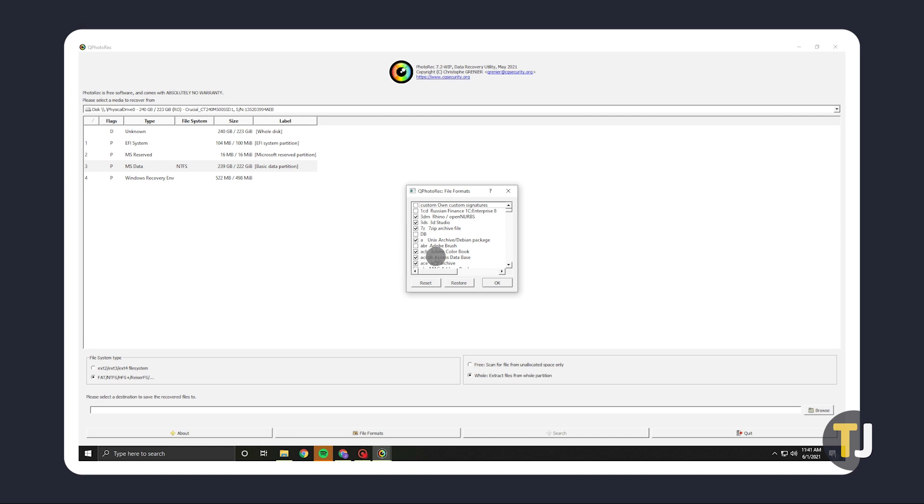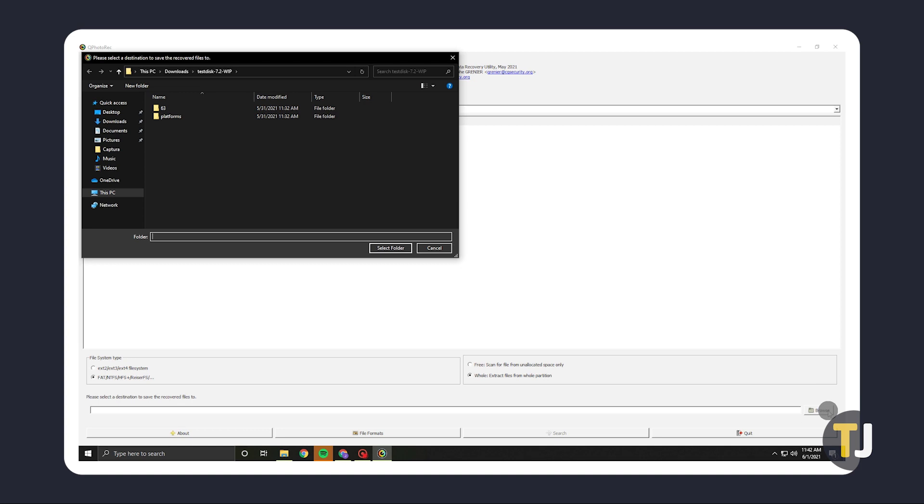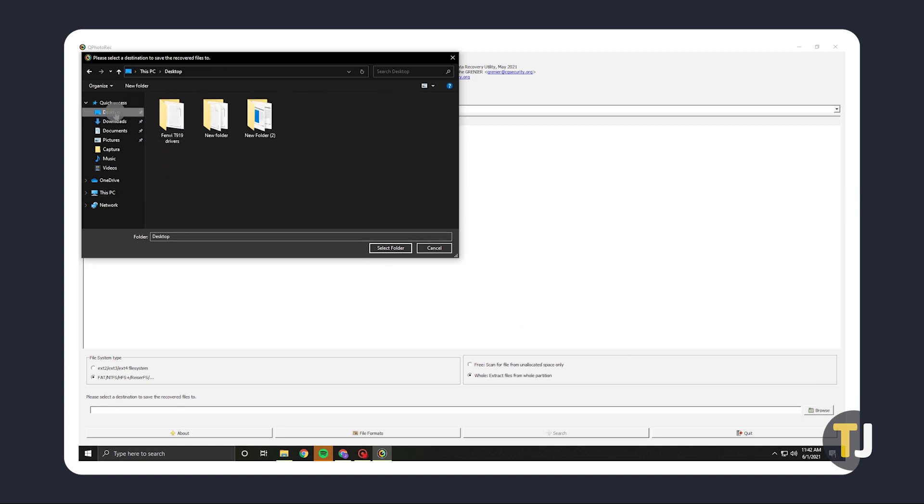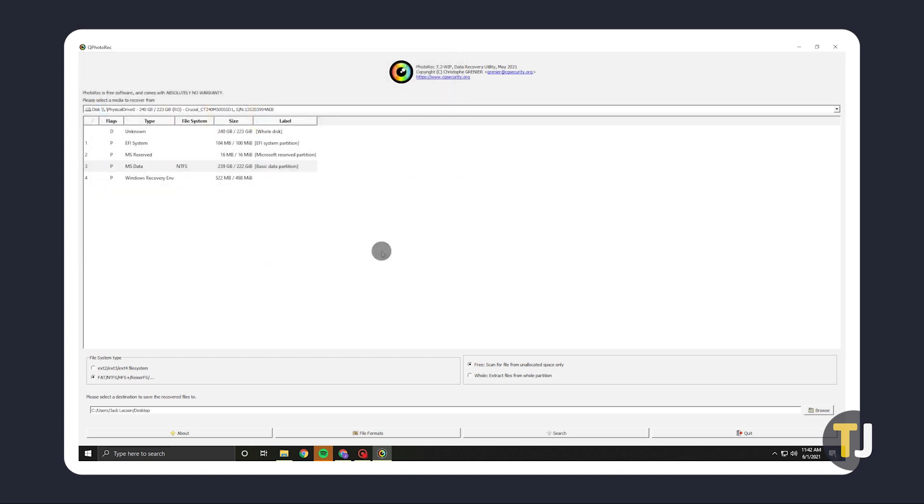Once that's been set, click on OK. The final thing you need to do is set a destination folder for your recovered files. This folder can't be on the hard drive you're recovering from. If you're recovering a lot of large files, we advise you to have a secondary drive plugged in and ready to go. Once that's set, click on Browse to set a recovery destination. Navigate to the folder you want to save your recovered files to in the Finder window that pops up, then click on Select Folder.